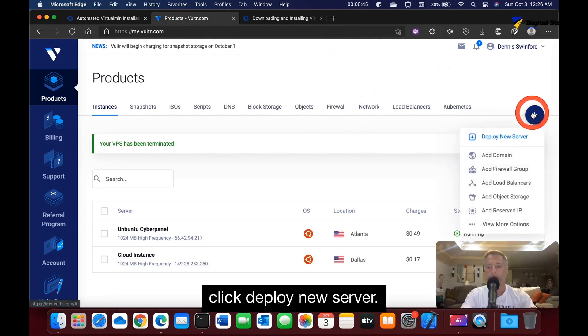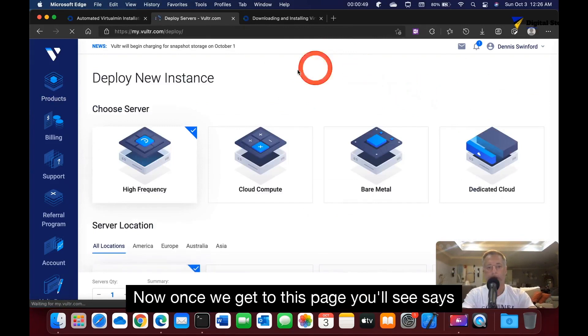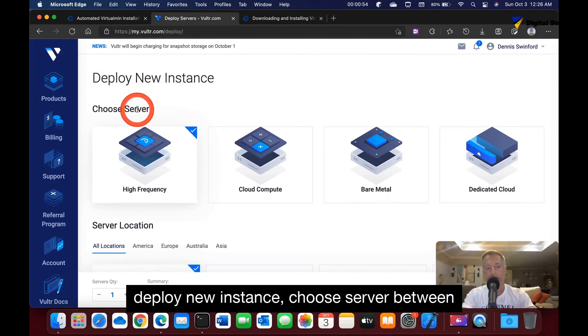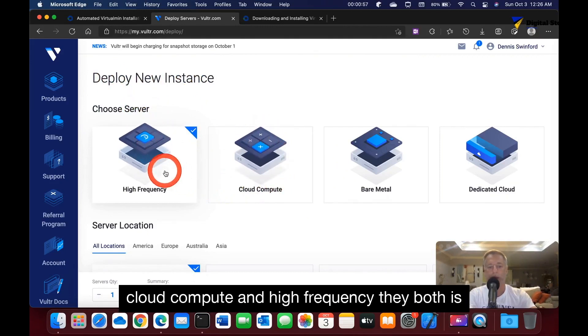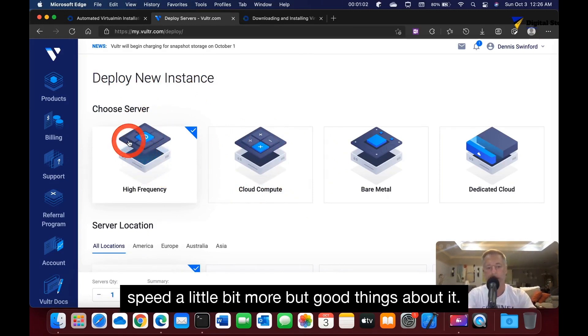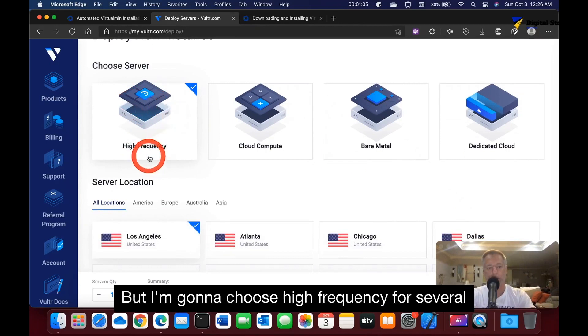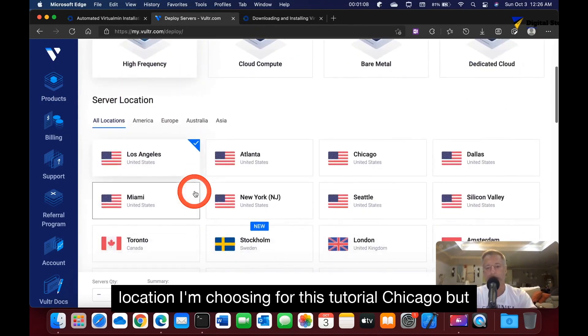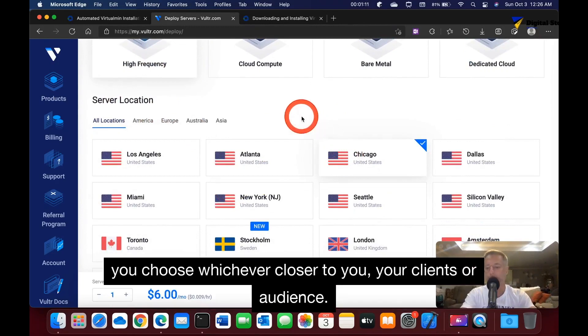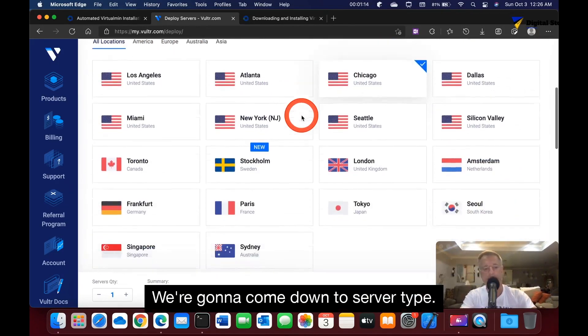Once we get to this page, you'll see it says deploy new instance. Between cloud compute and high frequency, they're both fine. High frequency basically has higher clock speed, a little bit more. I'm going to choose high frequency. For server location, I'm choosing Chicago for this tutorial, but you choose whichever is closer to you, your clients, or audience.